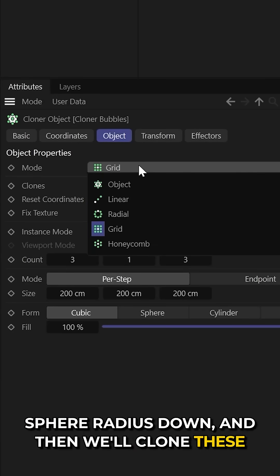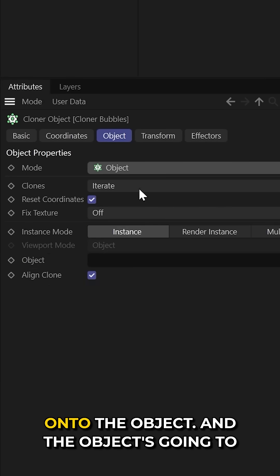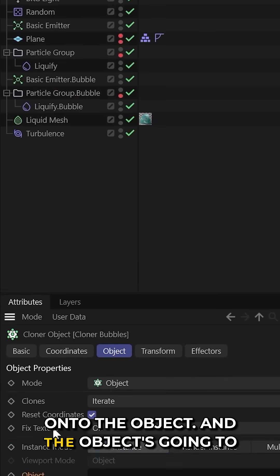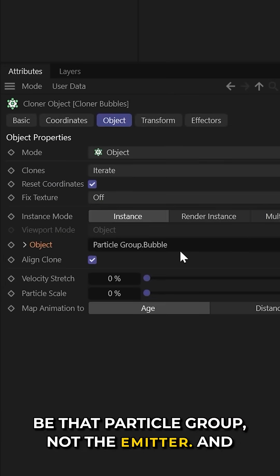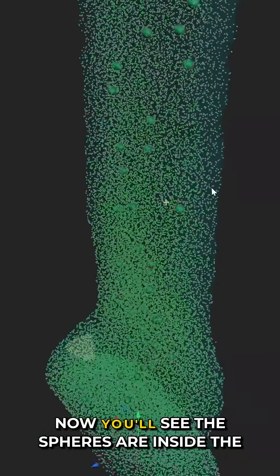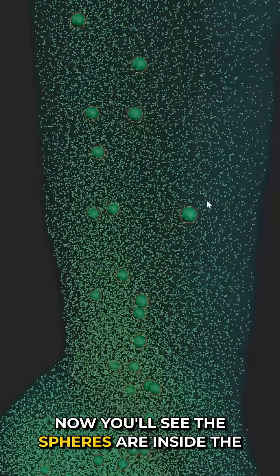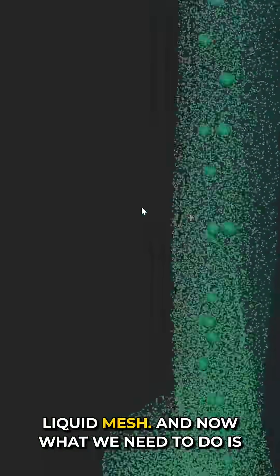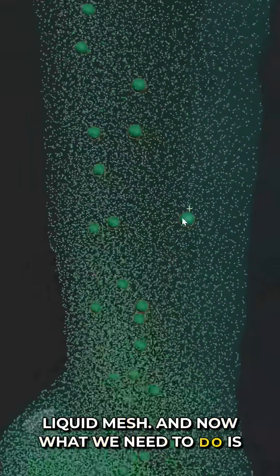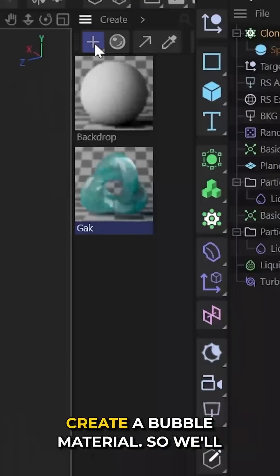And then we'll clone these onto the object. And the object is going to be that particle group, not the emitter. And now you'll see the spheres are inside the liquid mesh.